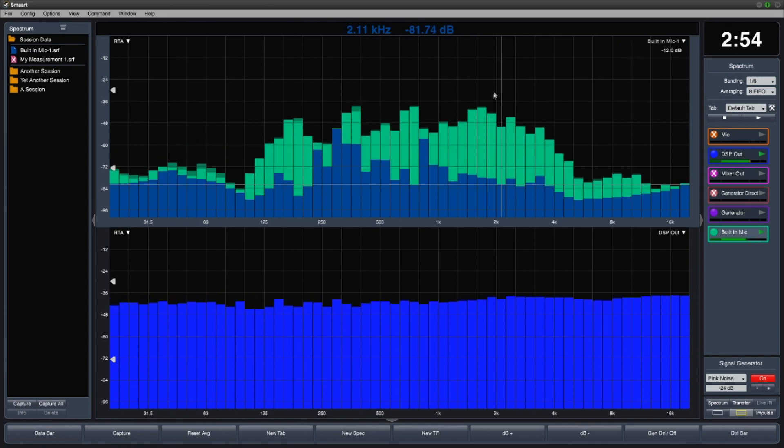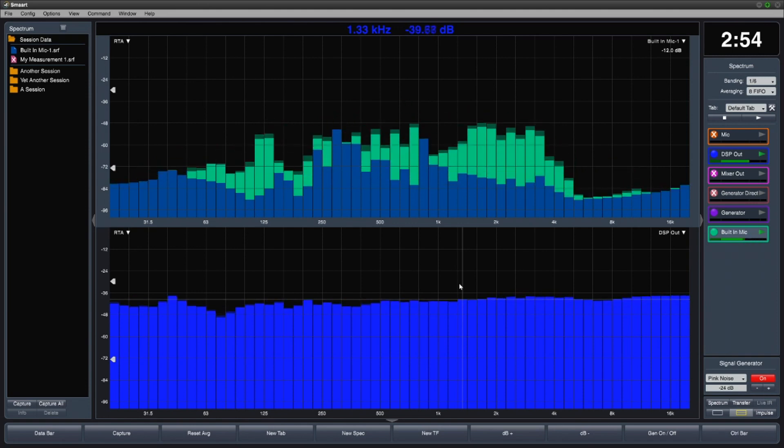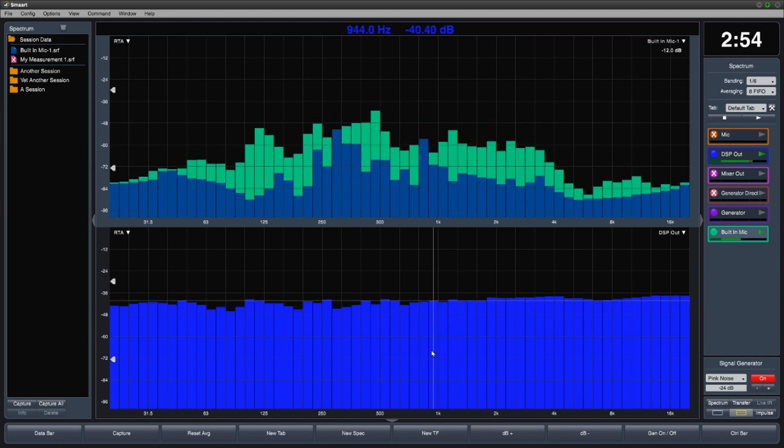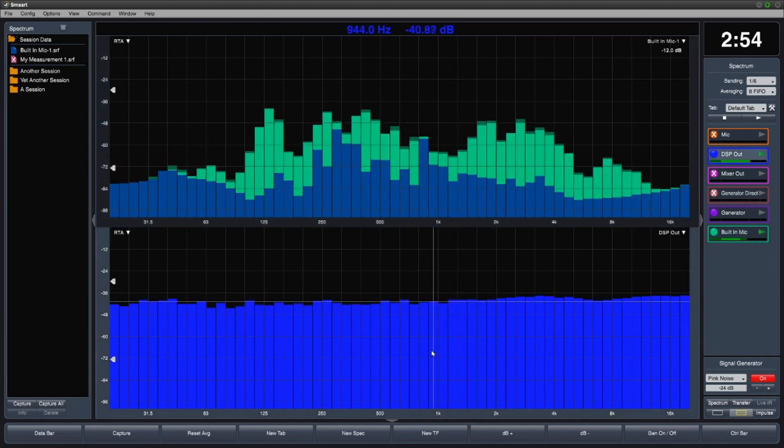If I want to capture the DSP out measurement, I click to give it focus, and then hit the space bar to capture.